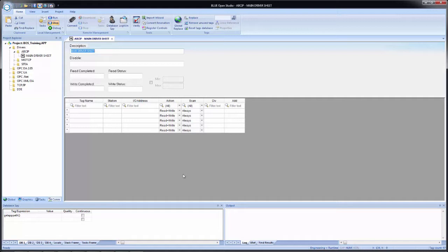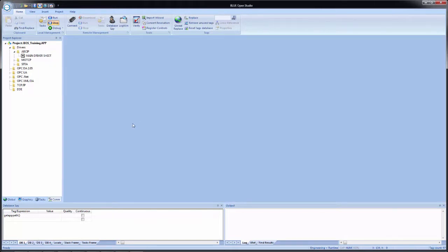If I open the main driver sheet, you see that there is nothing listed there. This is because there is a worksheet that's created that's essentially invisible or running in the background for this communication. So for this tag integration, it automatically generates that driver worksheet. You do not have to configure any other settings other than what we had to do in the tag integration configuration, which is the IP address and the slot number.